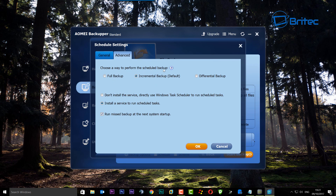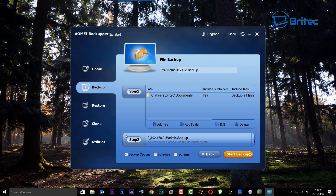You can see here: please choose the way to perform the scheduled backup, and you have full backup, incremental backup by default, or differential backup. You can set this up exactly how you want. If you don't want to do all that, you can just hit cancel and do a one-time backup, which is what we're going to do in this video.